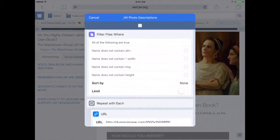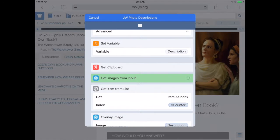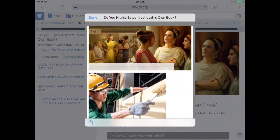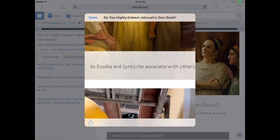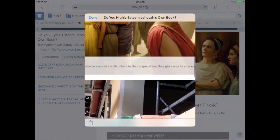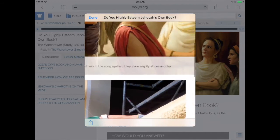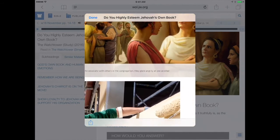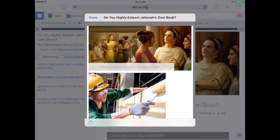It's going to go through the article HTML, find the images, download each of those images along with the description, and then merge them together so every image has a description. For example, here we see it says: 'As Euodia and Syntyche associate with others in the congregation, they glare angrily at one another.' That is talked about in the first couple paragraphs of this article, but it's nice to have that description right there so we know what's happening.